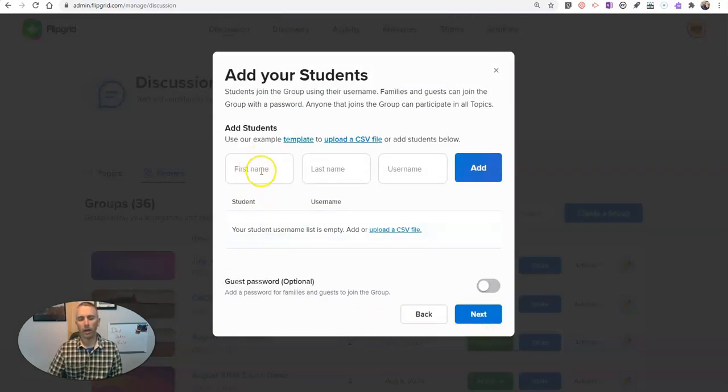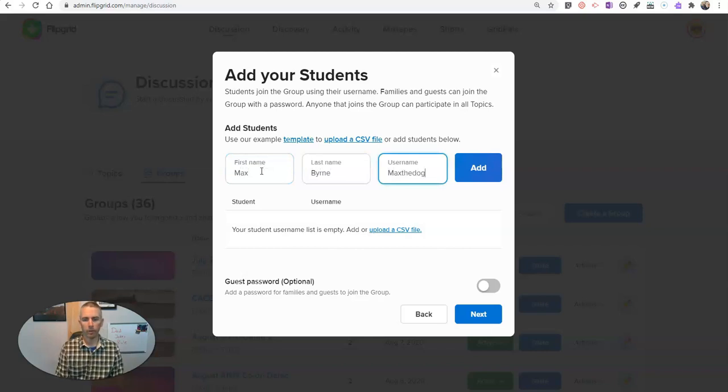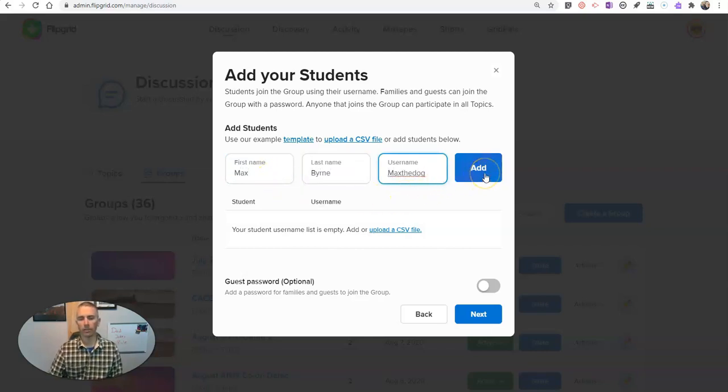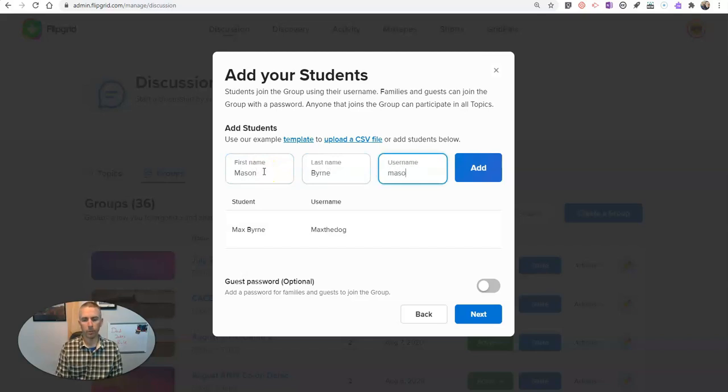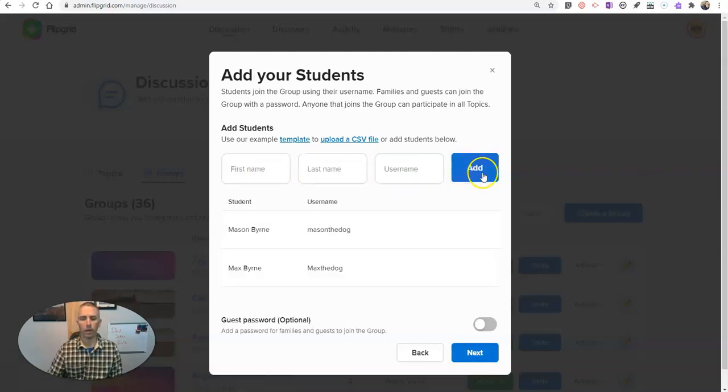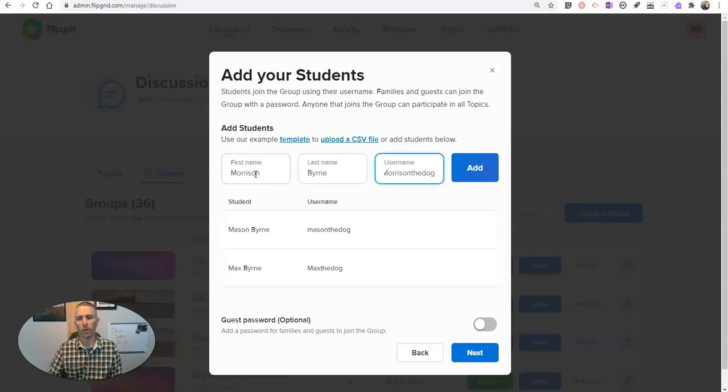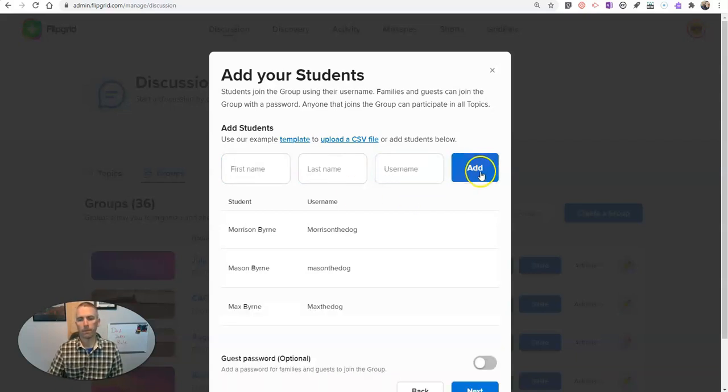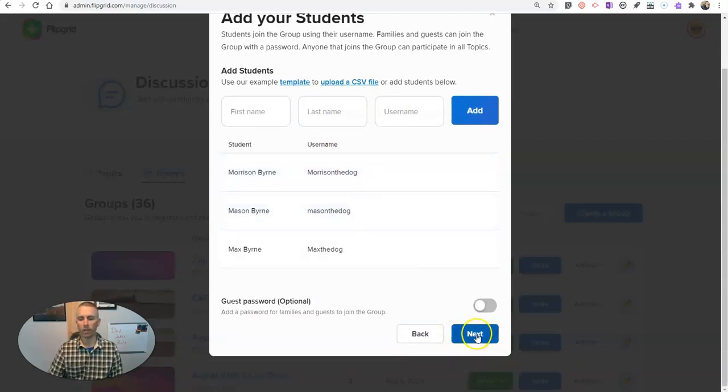And I'm going to add my students manually. So let's put Max and choose a username for him and say Max the dog. And we'll use one here for Mason. And let's do one more.